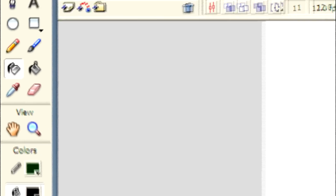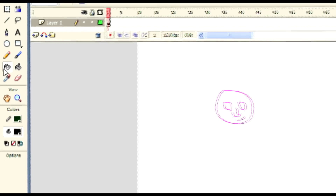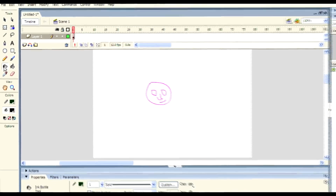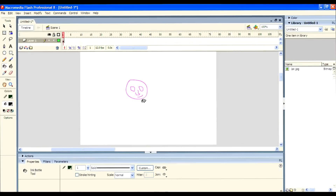Next one is the Ink Bottle tool. It is used to change the color of a stroke — the color of any stroke. Here I changed the color of the stroke using the Ink Bottle.